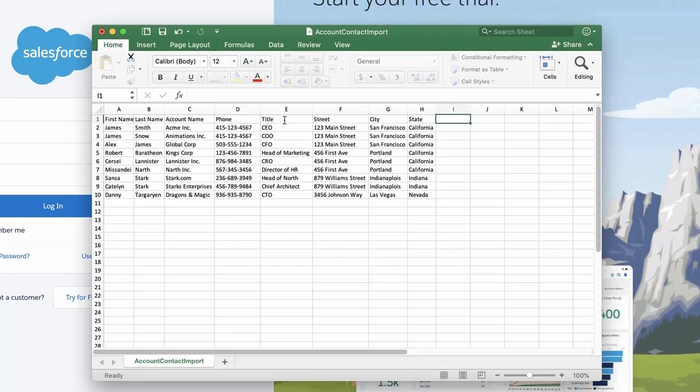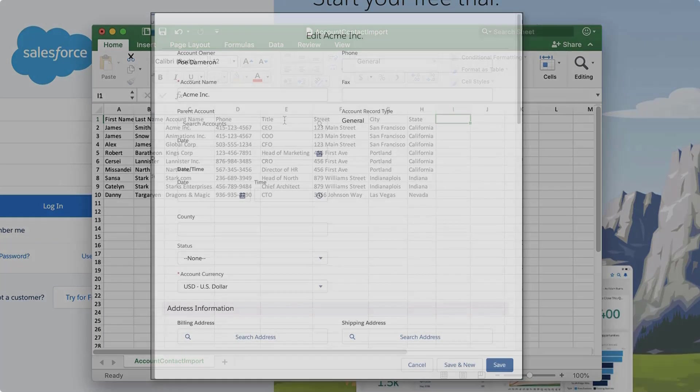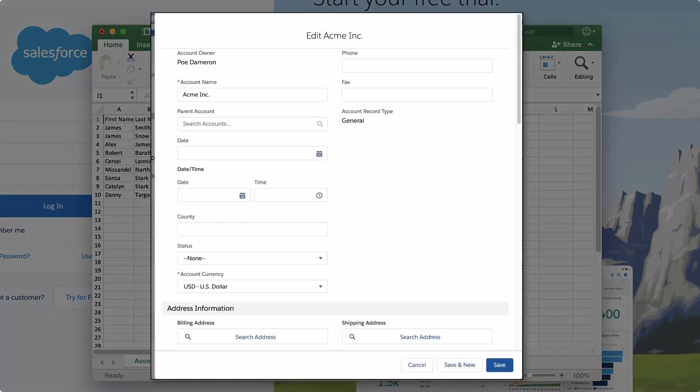Make sure all required fields are in the CSV and populate it. This can be done by going to an account record and cross-referencing the field names or clicking Edit to see required fields.